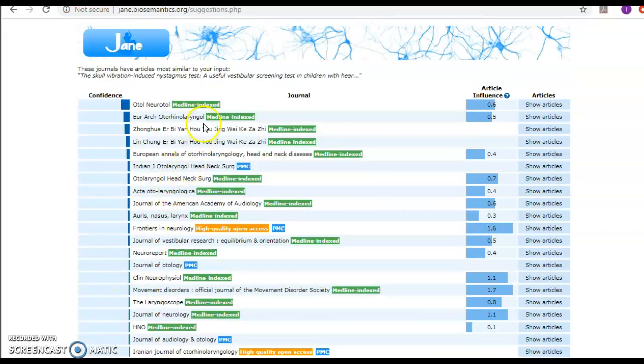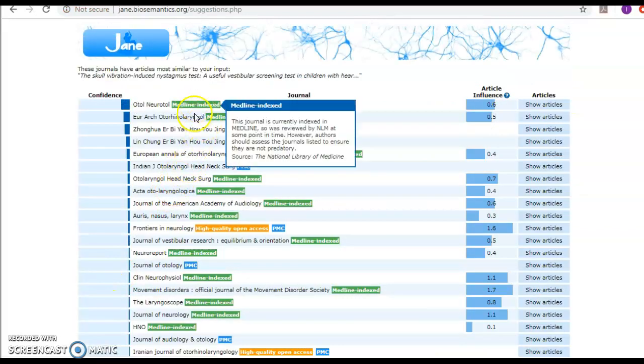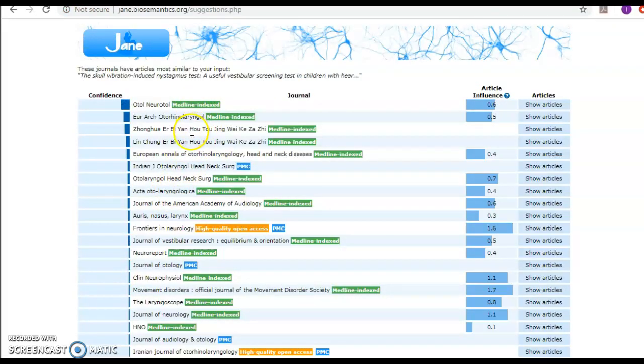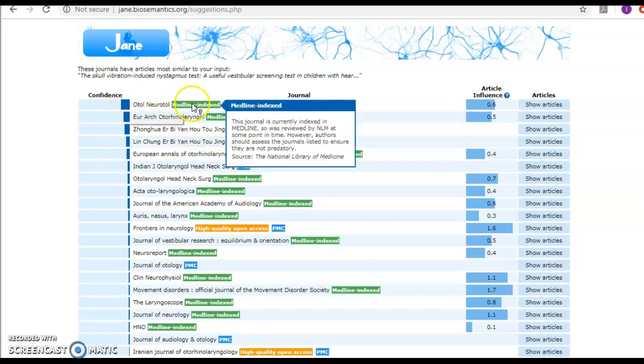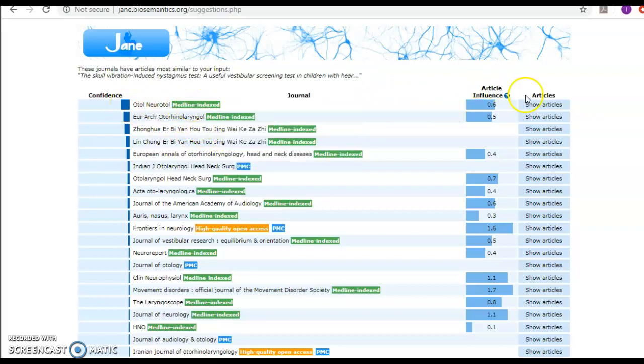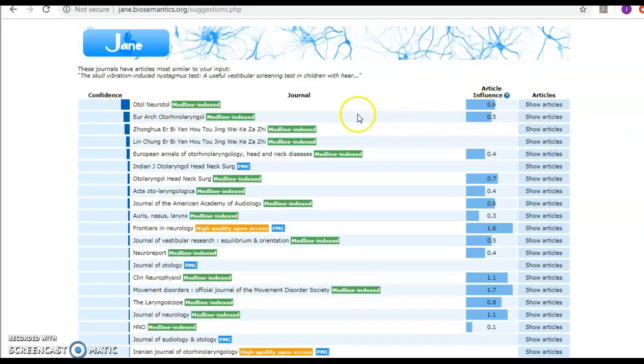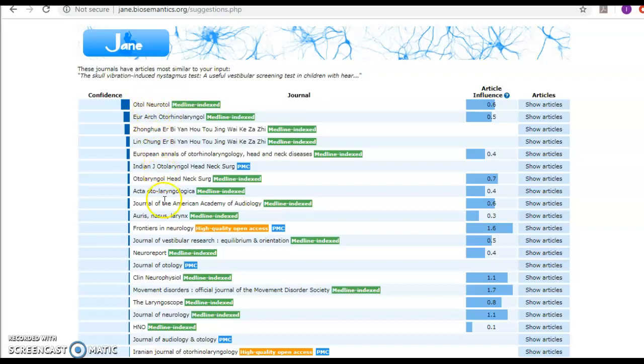It would give me the Medline indexed, and I'd rather have it currently Medline indexed with the confidence and the articles that are there. So I would go about it by thinking of auto-neurotology first and then come my way downwards.